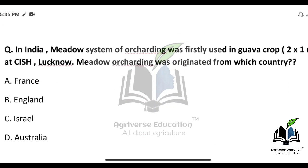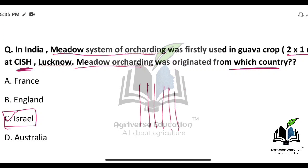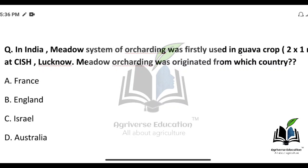In India, the Meadow system of orcharding was first used in guava crops at a spacing of 2×1 meter square at CISH — Central Institute of Subtropical Horticulture — located at Lucknow. The Meadow orcharding concept originated from Israel (option C). In the meadow orcharding system, dwarf cultivars are planted in very narrow rows, and from an aerial view the orchard resembles grass and shrubs.